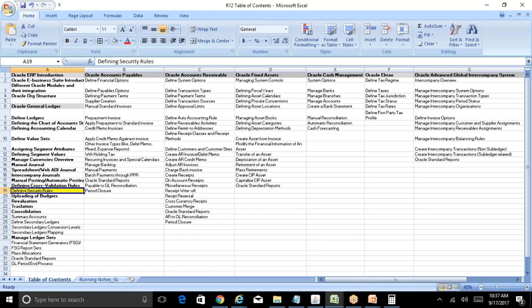In general, cross-validation rules are a top-level control. If you do not want a particular combination to be created under any responsibility, any ledger, any operating unit, or any sub-ledger, then you go for cross-validation rules.